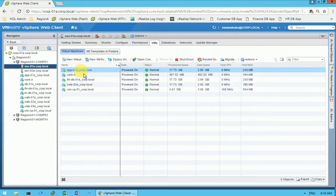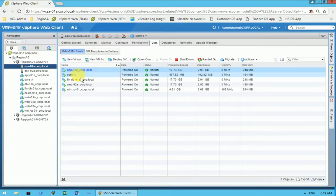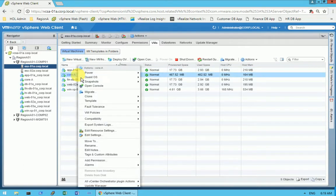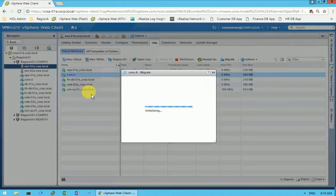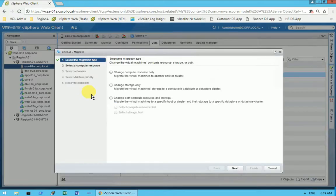Our target is to migrate the core-A virtual machine to ESXi 02. To do this, I will right-click on the core-A virtual machine and get several options. I will be choosing the migrate option and click on it, which gives all the available options.